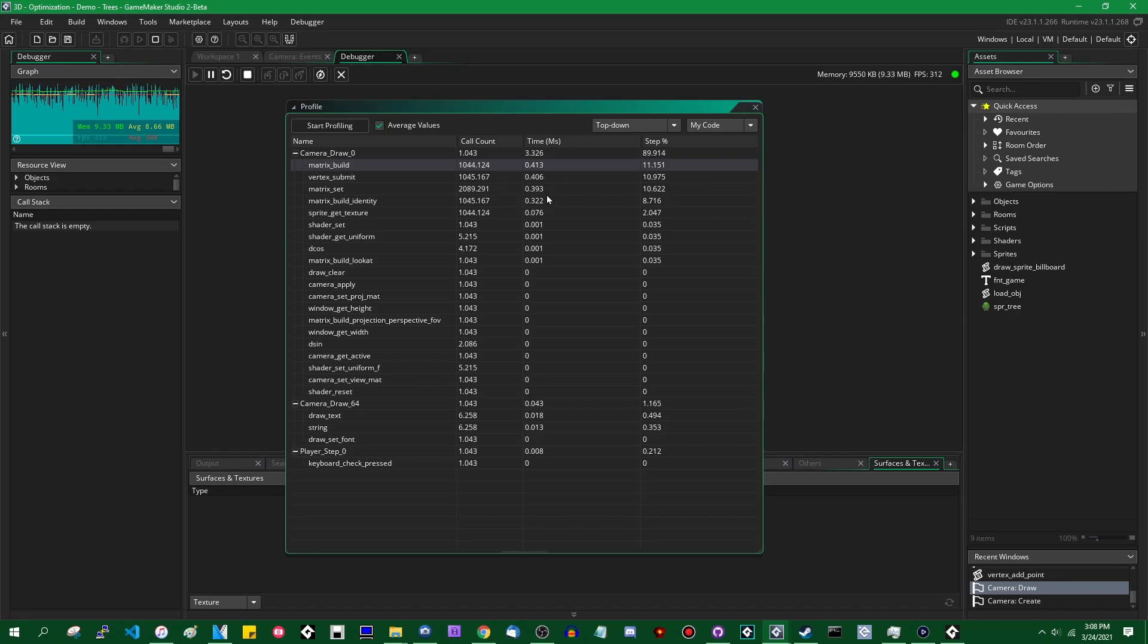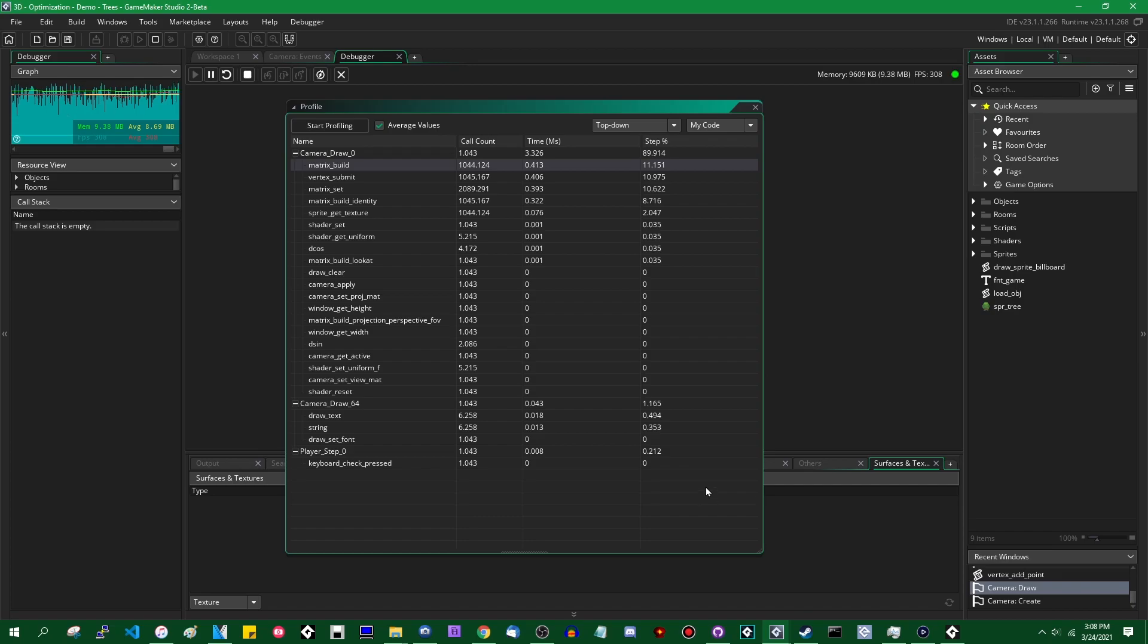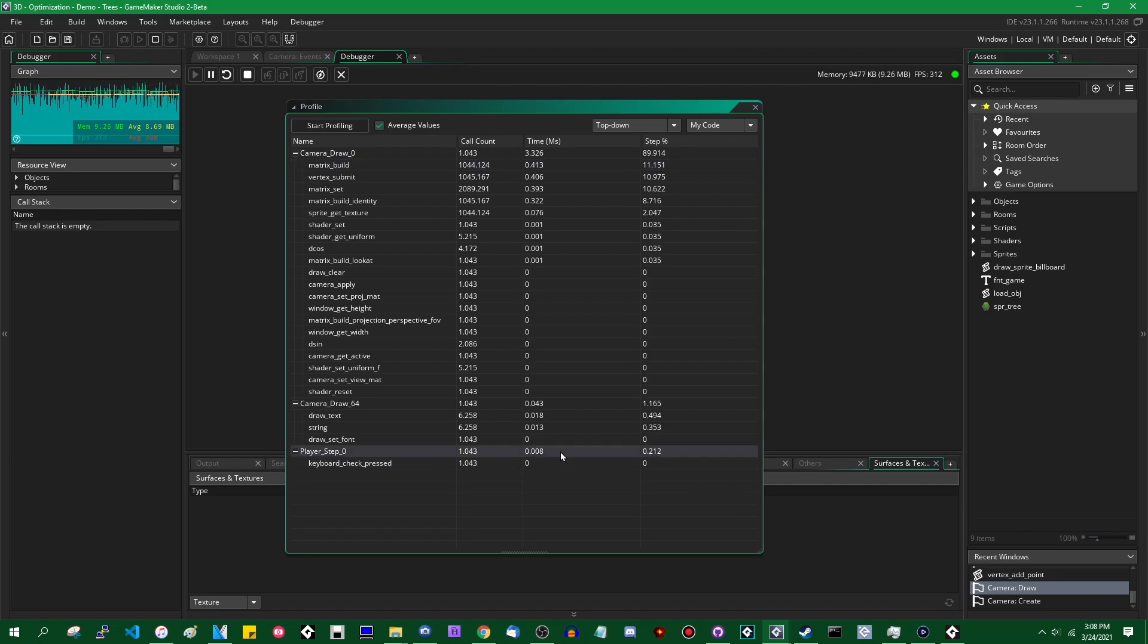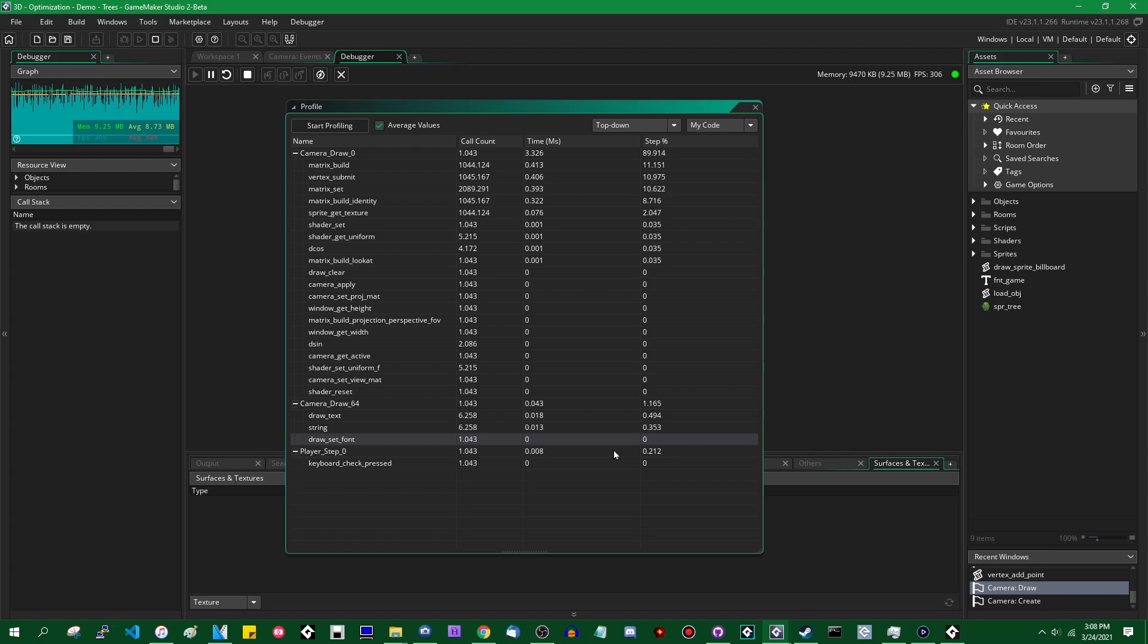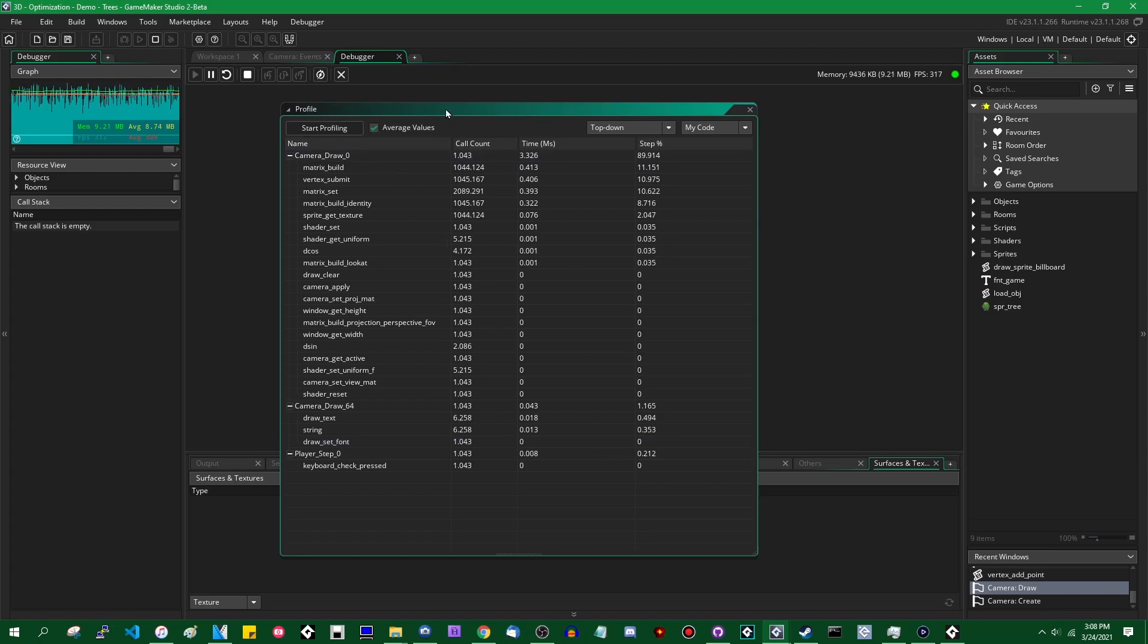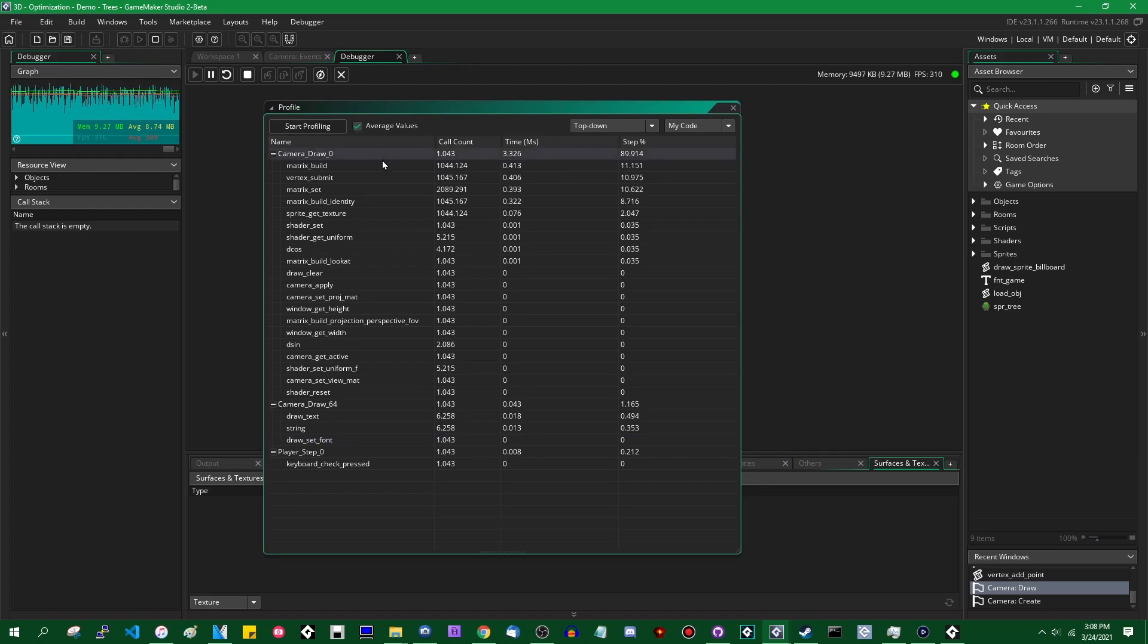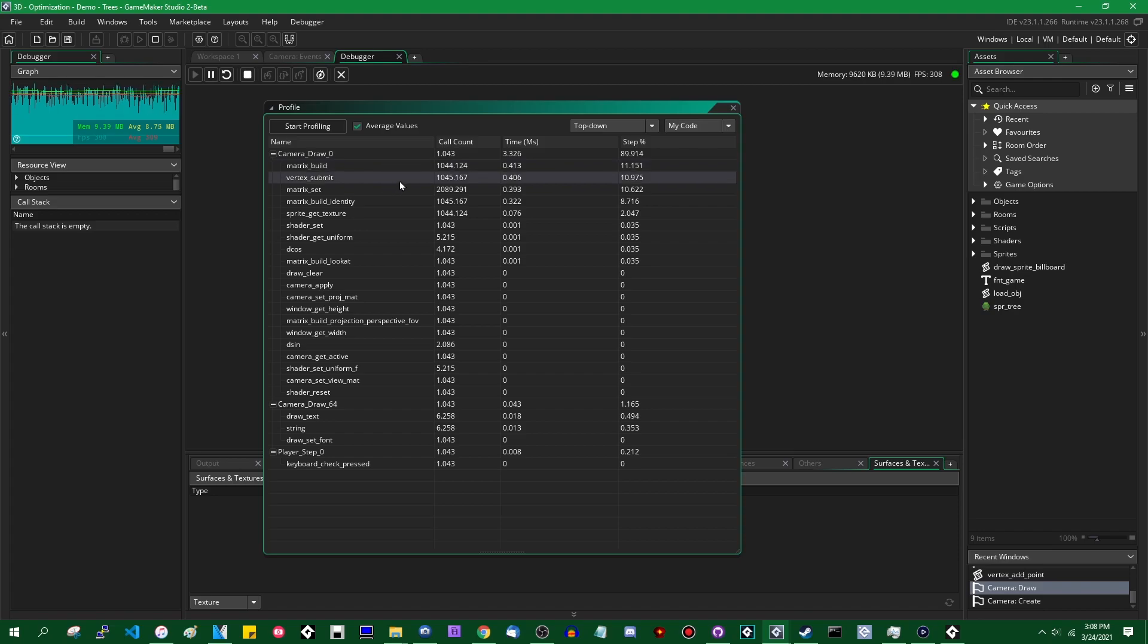And likewise it's also taking about 0.4 milliseconds per frame. Matrix_set, matrix_build_identity and so on down the line and this allows you to see what parts of your game are taking the most time to execute. This can be very handy when it comes to making your game run faster. It generally helps to make the parts of your game that are slowest faster rather than taking the parts of your games that are already fast and making them run like lightning and the profiler in the debugger makes it much easier for you to see what parts of your game that happens to be.